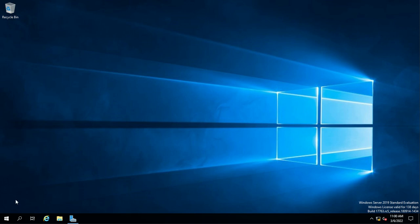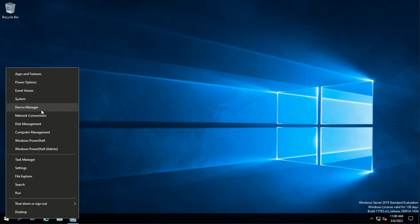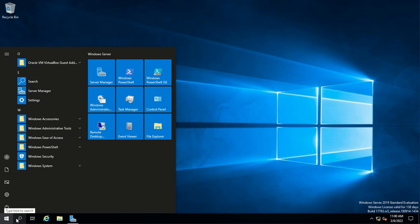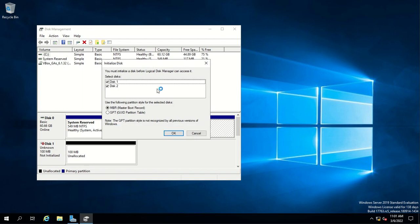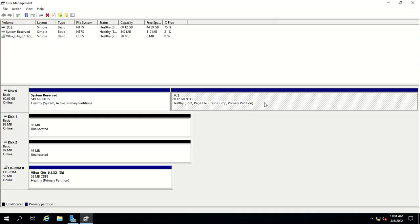I'll demonstrate how to configure a RAID. We have added two small disks into this server. We just have to go to disk management in order to prepare the disks and then configure the RAID. You can either type it in the search or right-click the Start menu and click on disk management. It comes up asking if it recognizes the two disks and wants to start the initialization process.